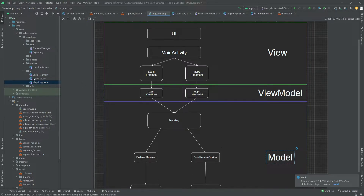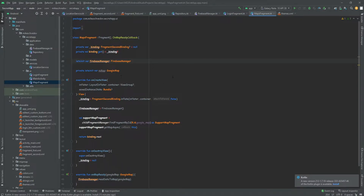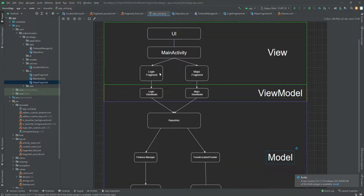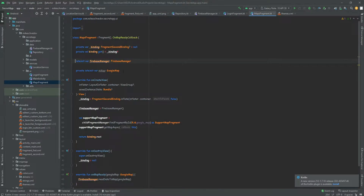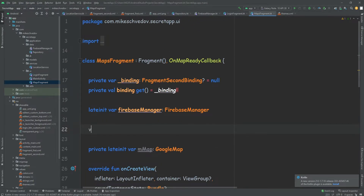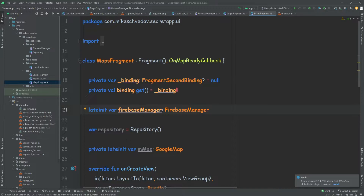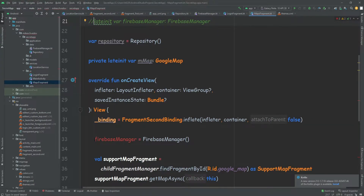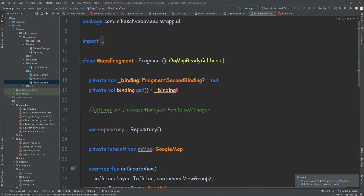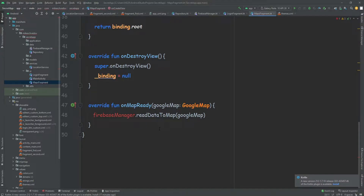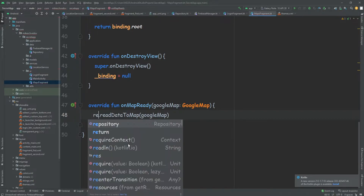Now we can go to our maps fragment and create a reference to this repository. I know the fragment is not supposed to talk with a repository directly — there is still a view model we need to create — but for now let's just make this repository inside the fragment. We have access to this repository, so we don't need the Firebase manager reference anymore, and we're going to comment that out. The place we're actually using the Firebase manager is inside onMapReady, so we're going to replace that reference with the repository.